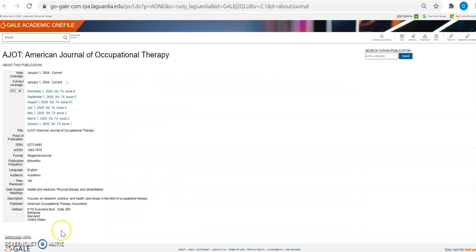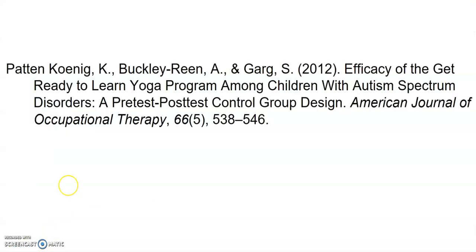This takes you to a screen where you can search for the particular article by year, volume, and issue. The particular year that we're looking for is 2012. The particular volume is 66 and the issue is number five.